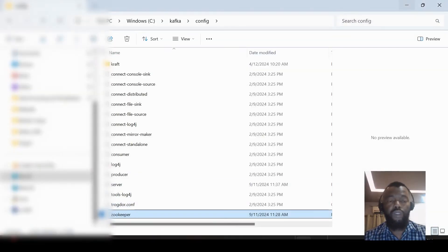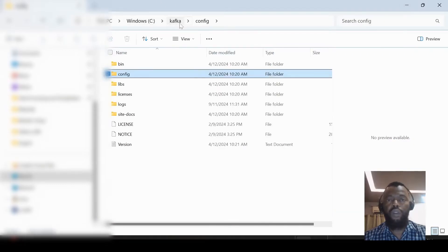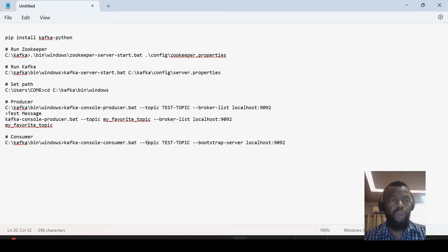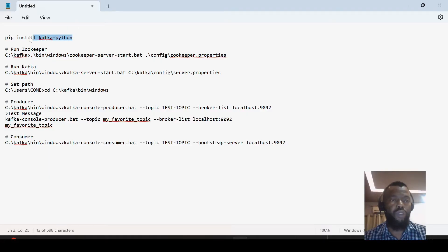After this, we can run. So we have this file with all the steps that we need when we need to work with Kafka in a Python environment. We can install Kafka Python, so we use this command.